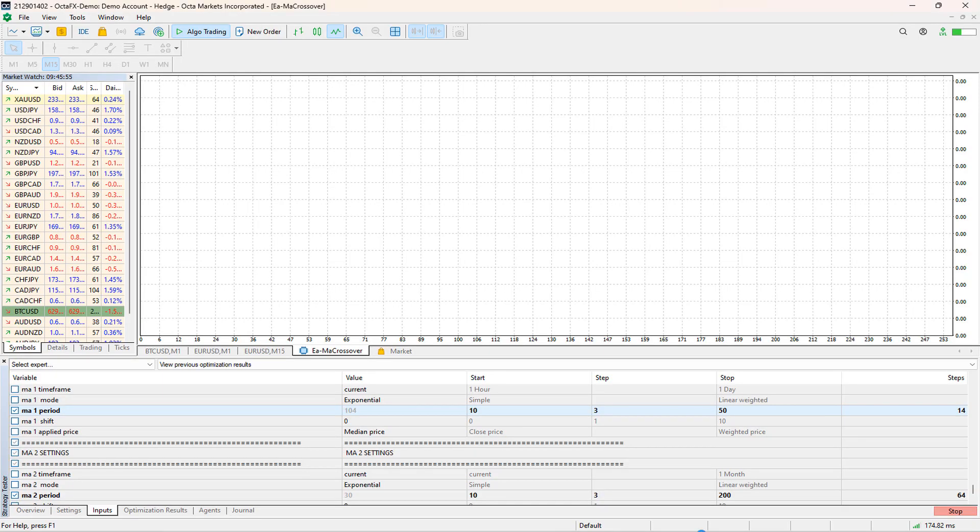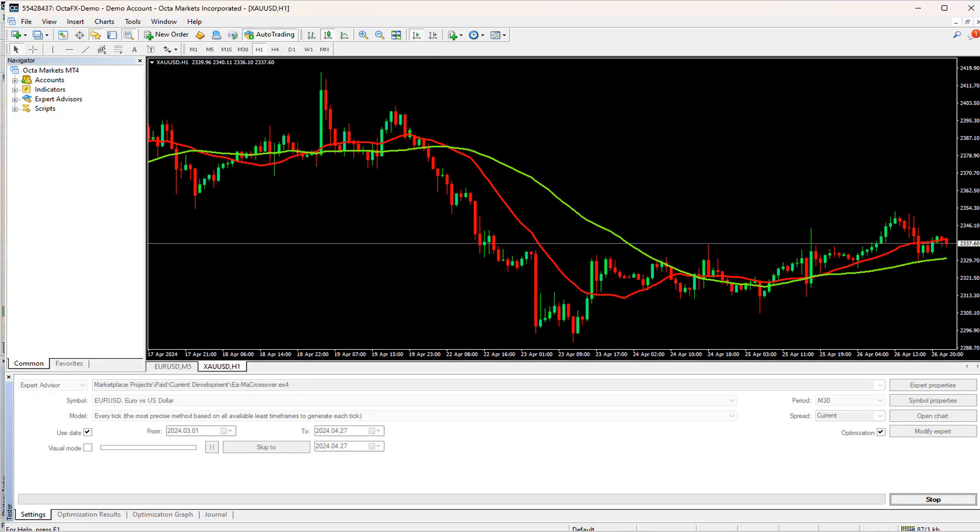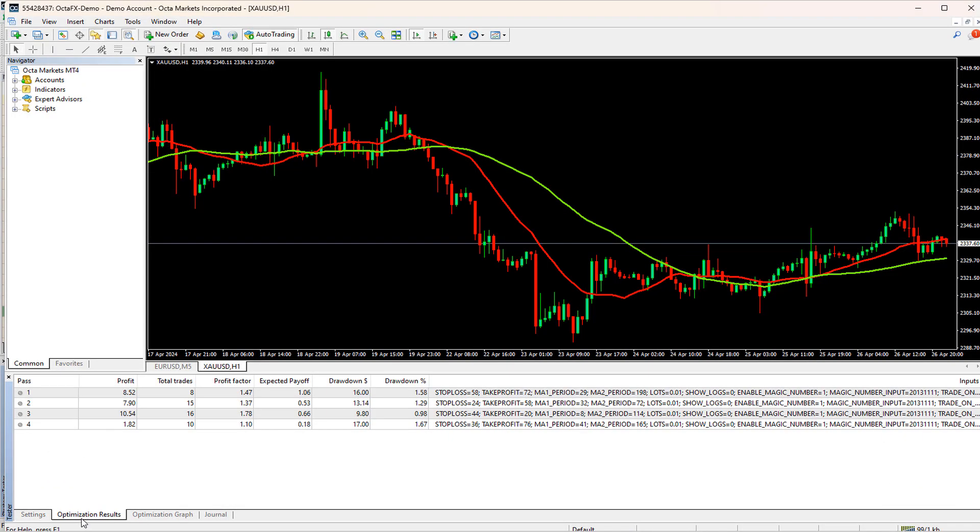Similarly, on MT5, I am going to start the optimization. You can imagine that for lower time frames, it can take weeks. If you click on the Optimization Results tab, then you can see how many profitable settings it has found already.